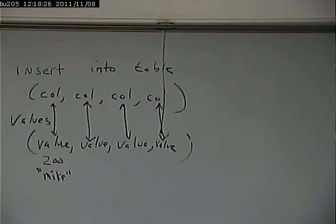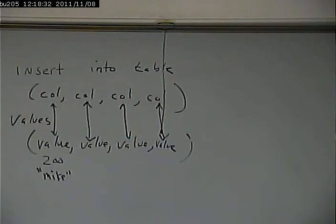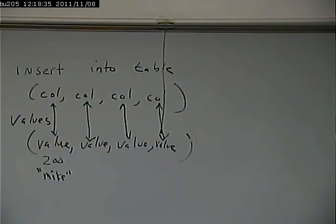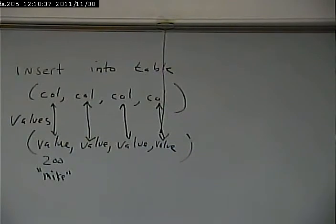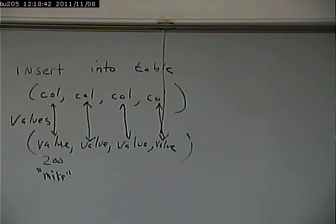Your insert statement will not include the primary key if you're using an autonumber table. So in this case, for faculty, FID is an autonumber. I would not have to include FID in the list of columns. In fact, I don't think I could include FID because that's an autonumber field.